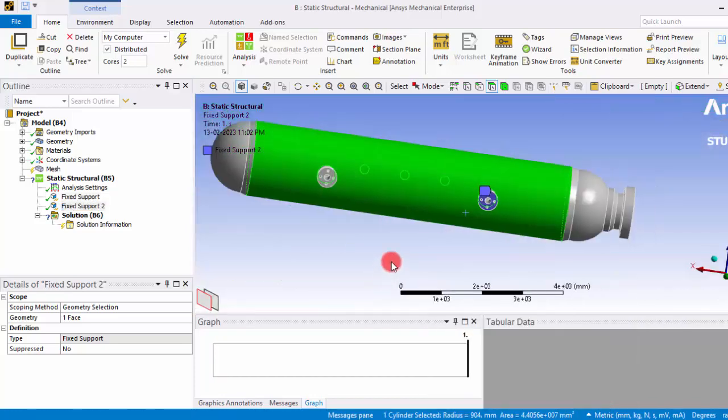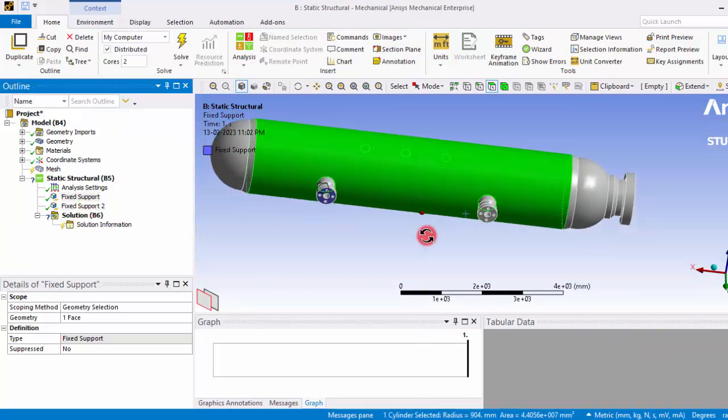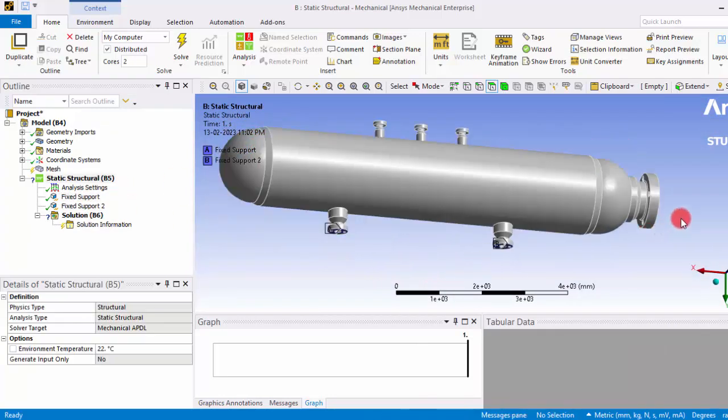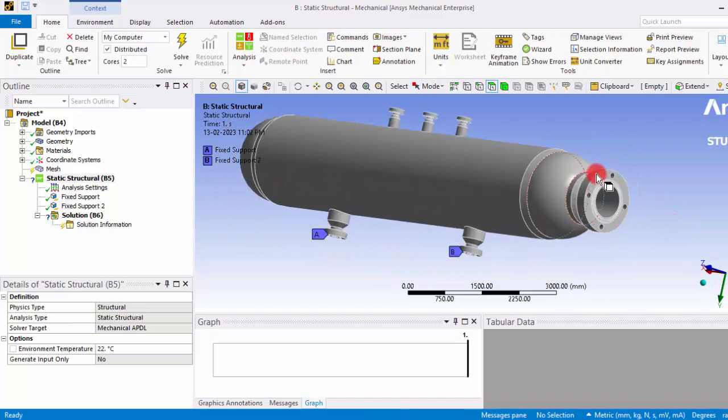So now we have fixed these two surfaces, these two base surfaces.